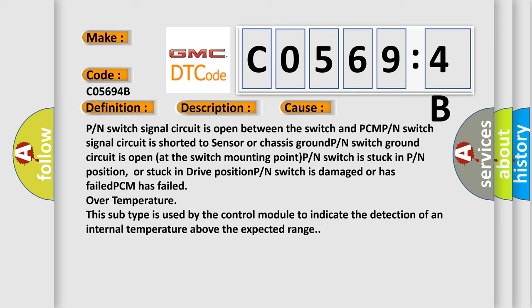PCM has failed over temperature. This subtype is used by the control module to indicate the detection of an internal temperature above the expected range.